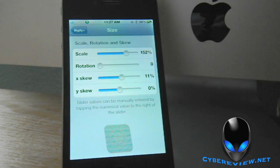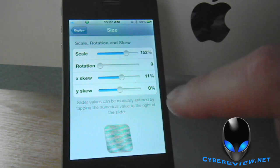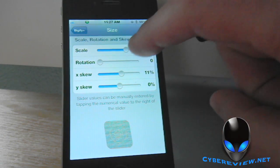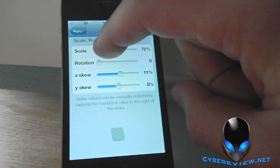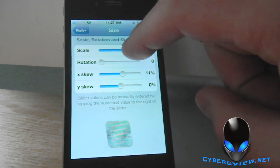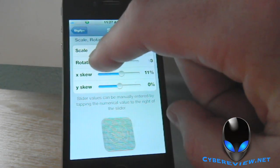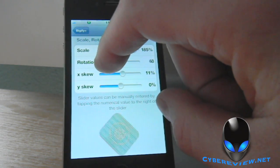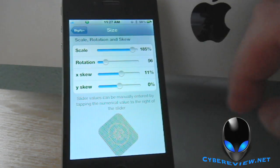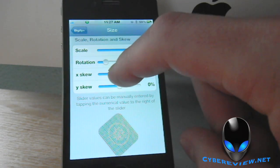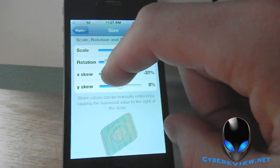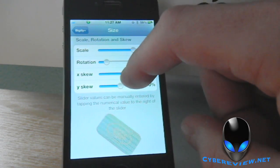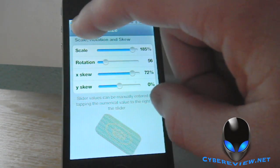Let's go into Size. In Size, you can scale it and make it bigger or smaller, however you like. You can also rotate your icon and make it however you want — put it like that if you'd like. You can also change the Skew and kind of make it look all wacky, make it look stretched.